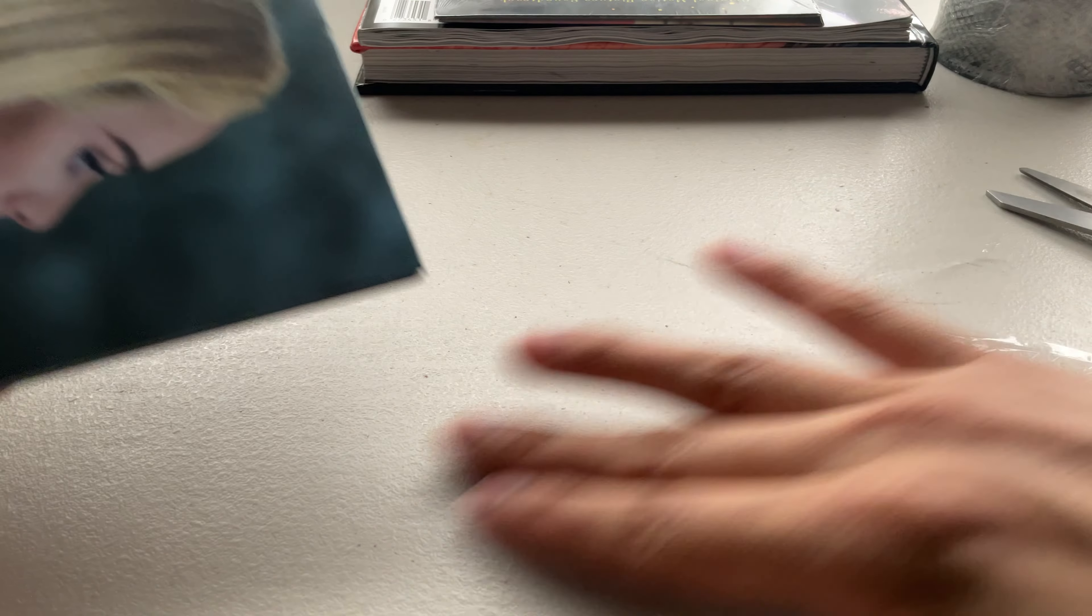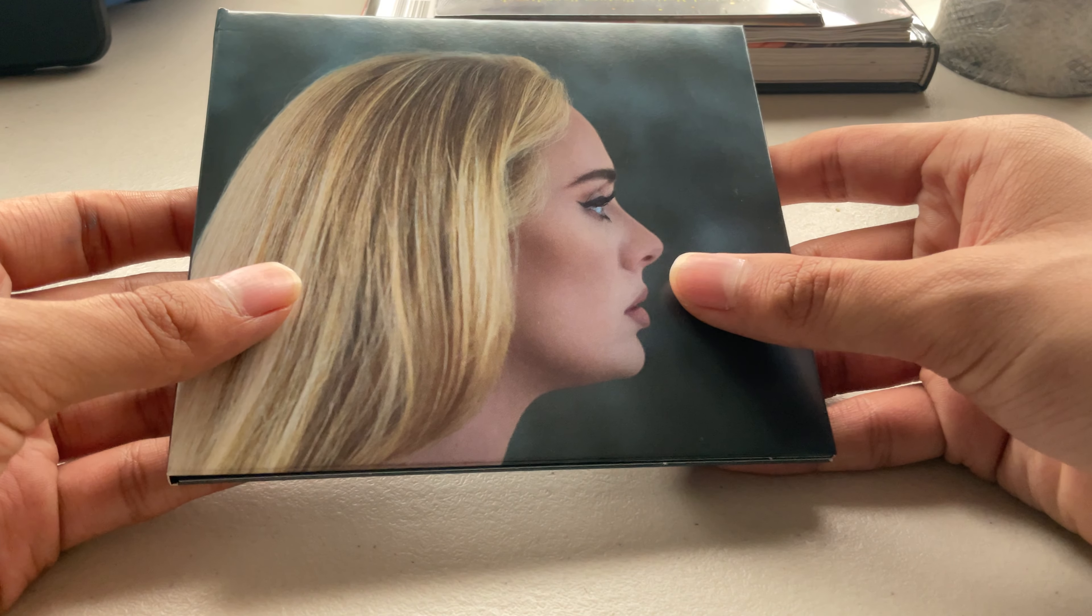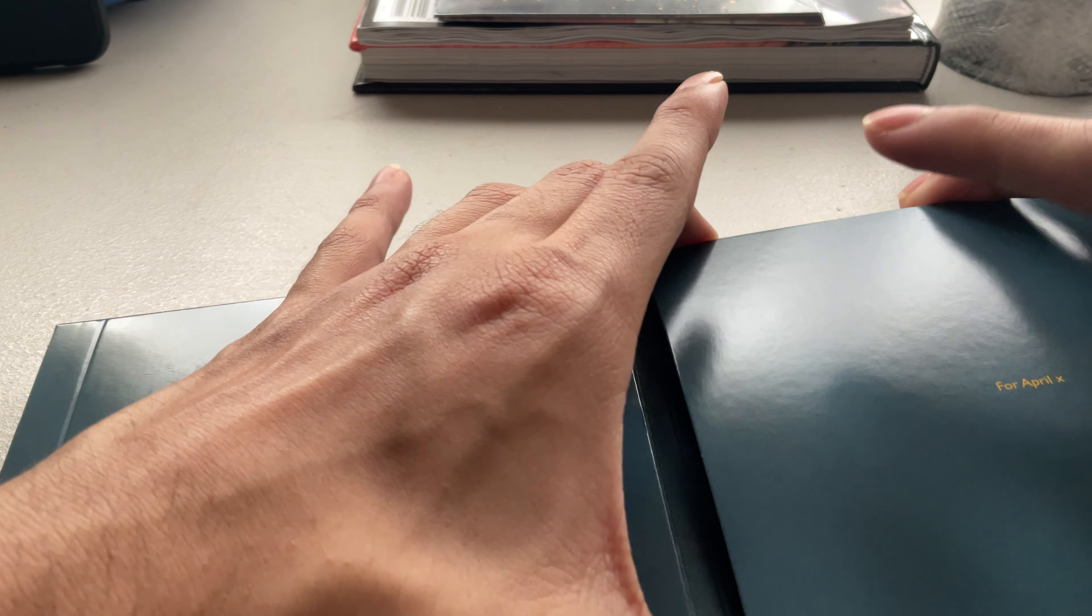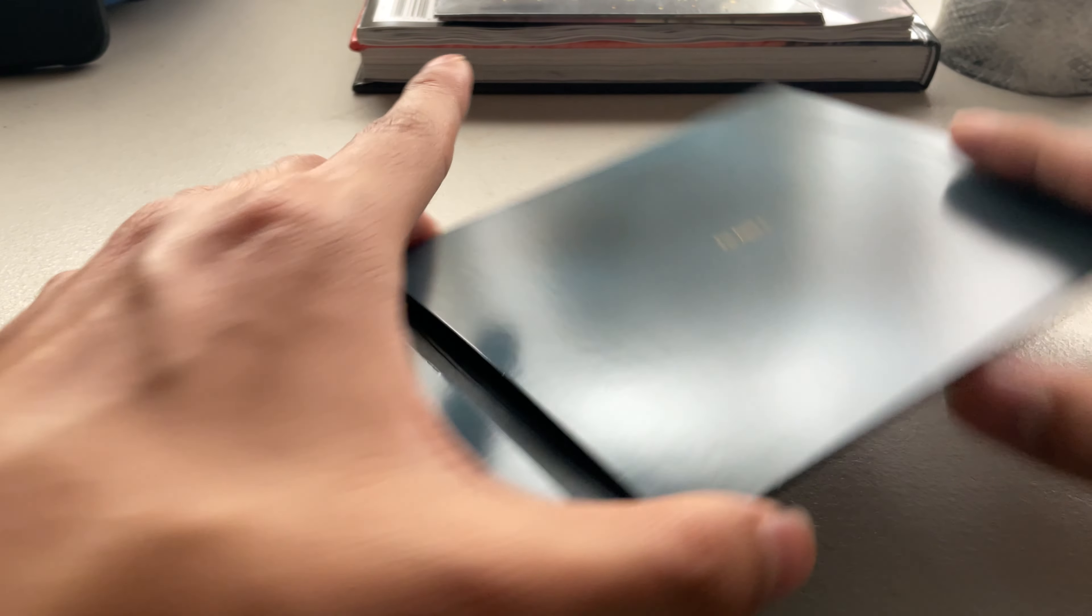I'm going to save this packaging because I want the sticker. So this is Adele's 30. I really love the album. So I think the CD might be on this side. I'm not sure. It looks like it would be on the side.